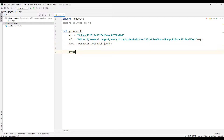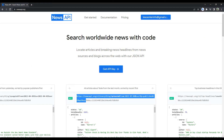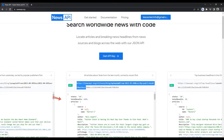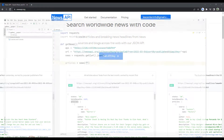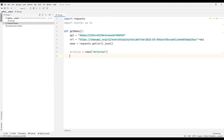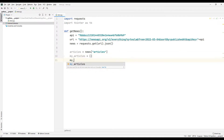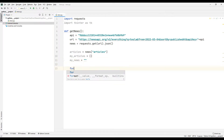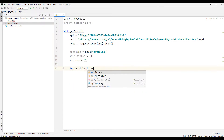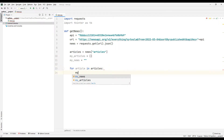We can transfer all the information to the application using the requests library. I will create a list with the news. I can start the information extraction process using the keyword. I will create a list to save the news and sync all the news with a string object.